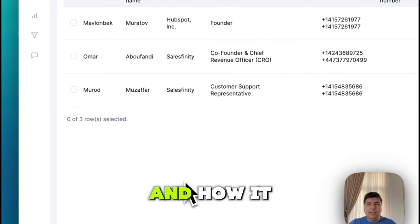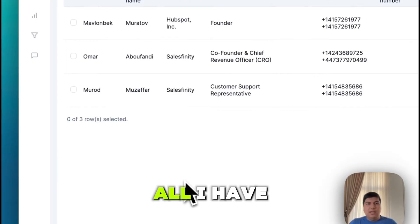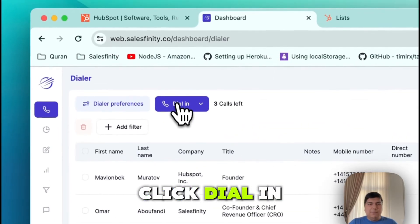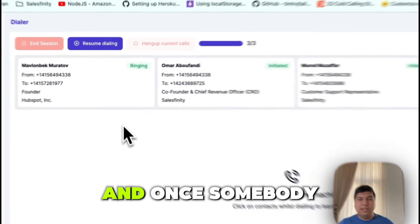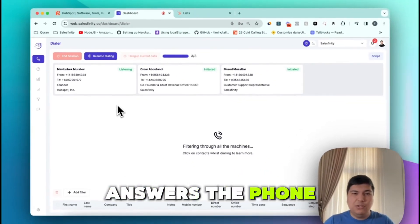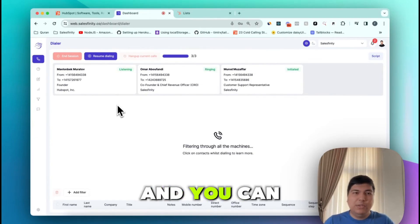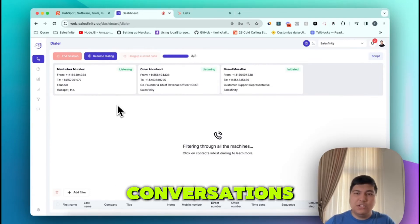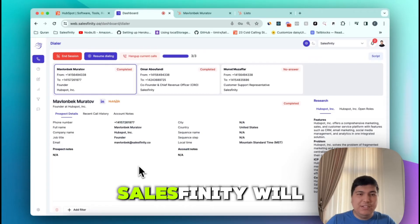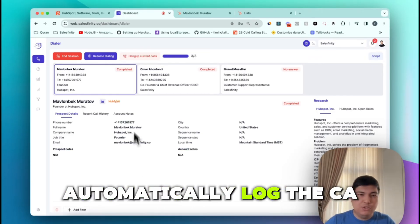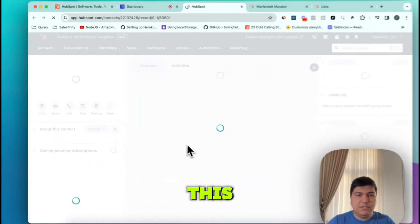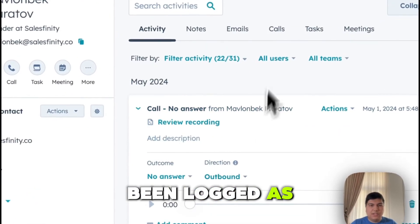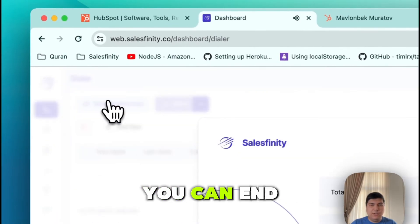I've already imported some contacts from a list. All I have to do is click 'Dial In' and the system dials all these people. Once somebody answers the phone, the call gets connected and you can have live human conversations. After each call, Salesfinity will automatically log the call — so if you go to HubSpot, you can see this call has been logged as a no answer. That simple, fully automated.